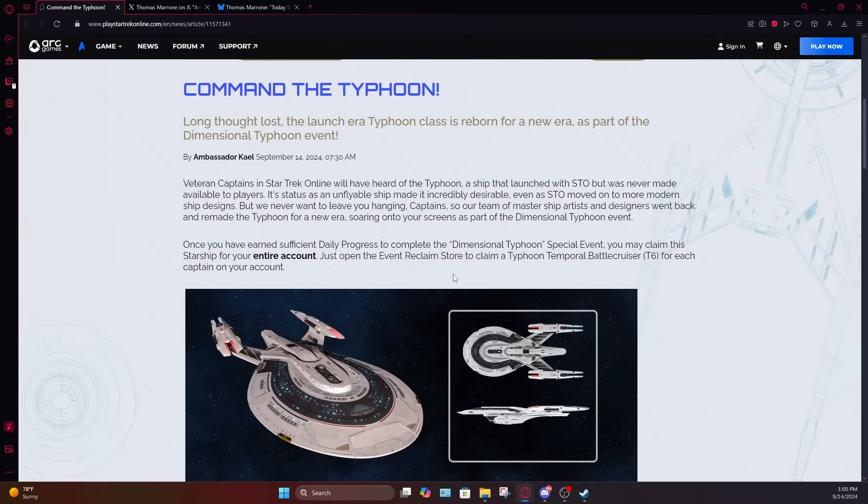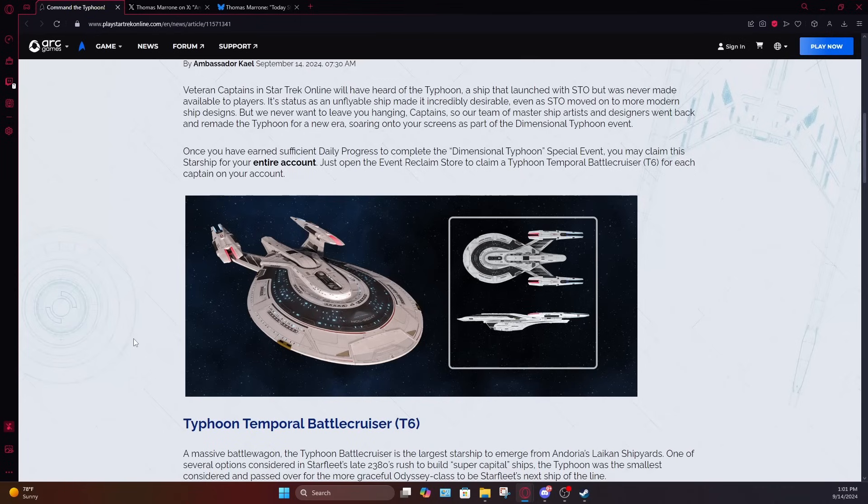And it is going to be the reward for the Dimensional Typhoon special event coming up on Tuesday. That's for PC console. You guys will be getting this on a later date. Thomas Moroni has confirmed that this revamp was done by EC Henry with some modifications done by Mauricio Tesserina. I know I say this every time, but I'm still not convinced I'm pronouncing his name correctly.